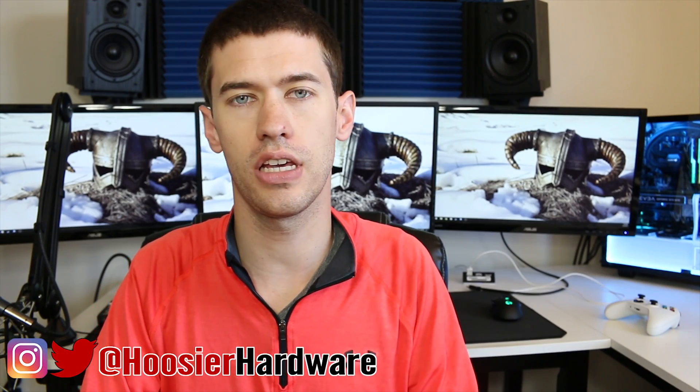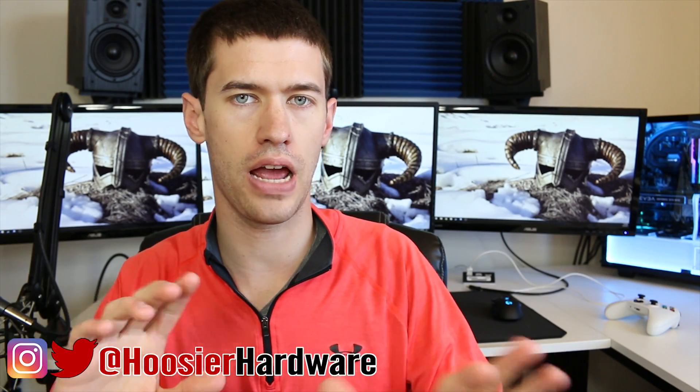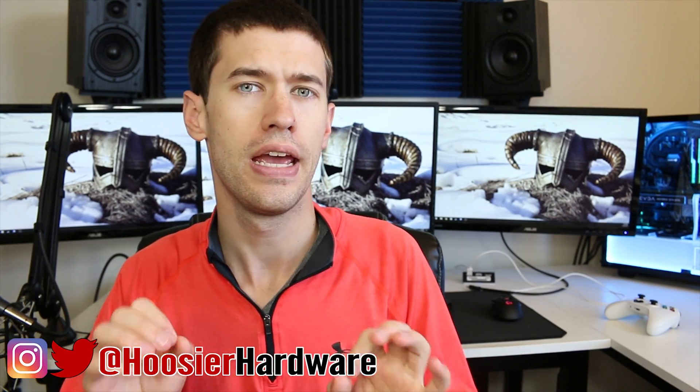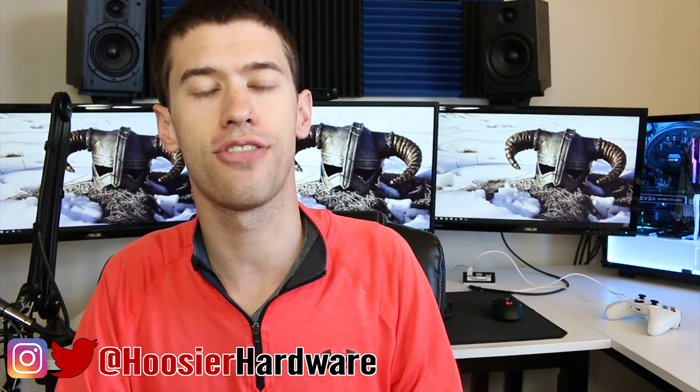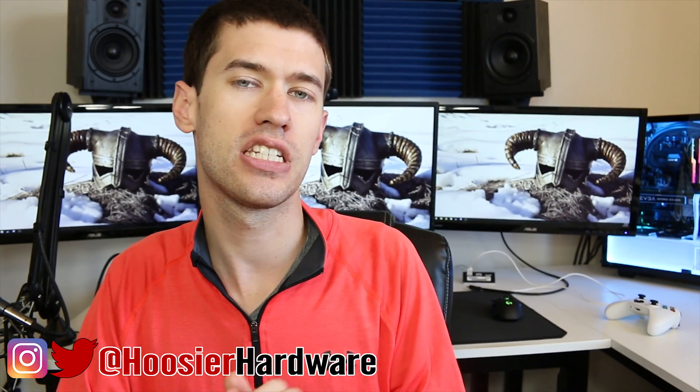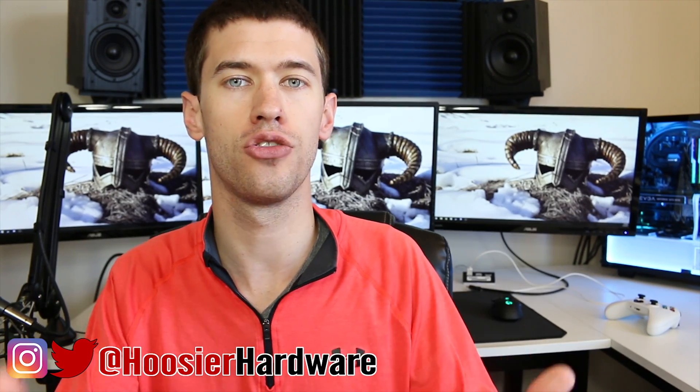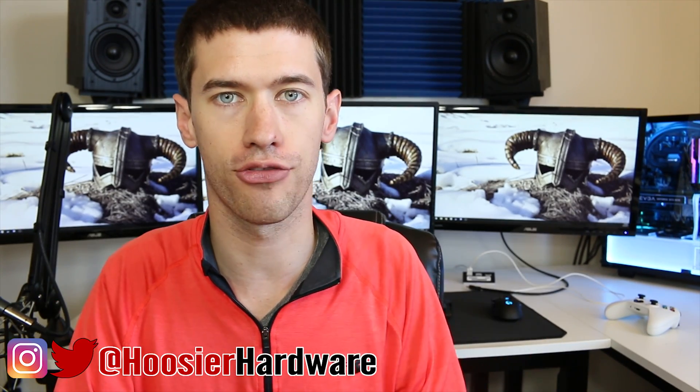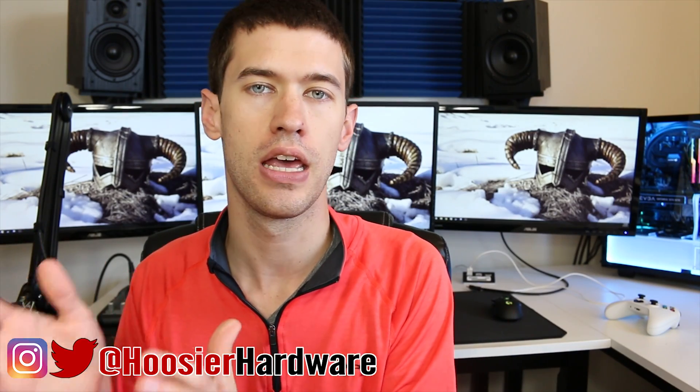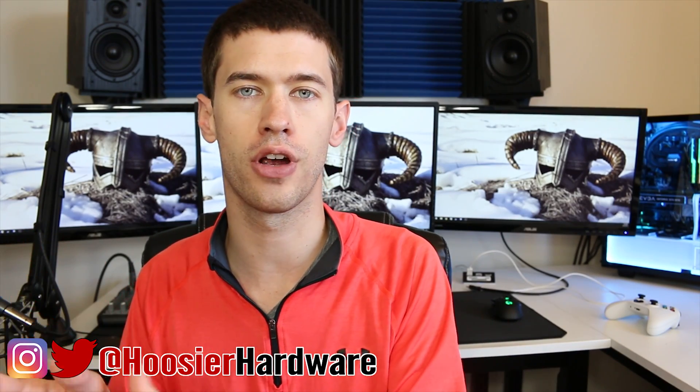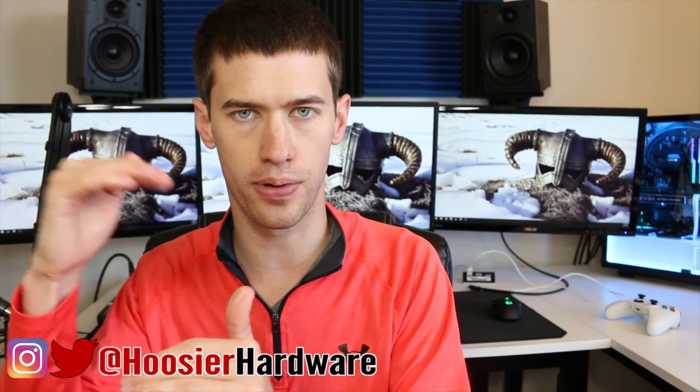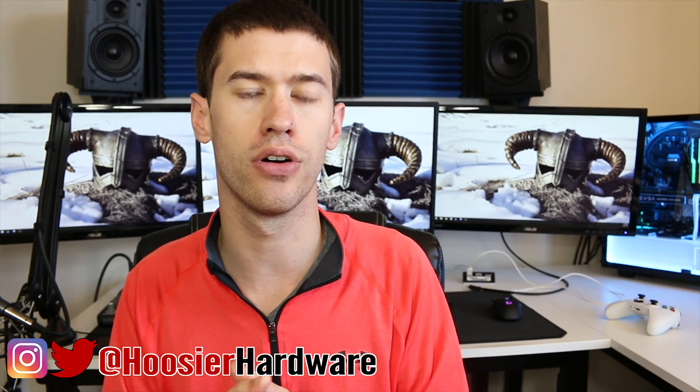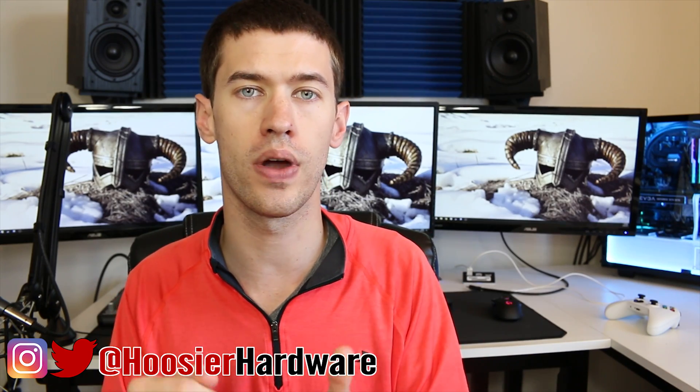So I recently put together a mock-up build on PC Part Picker for the new Intel i5 7640x which is on the x299 platform. Now the whole purpose of that entire mock-up was to build a really cheap gaming computer, and I sort of put myself with a 1050 Ti as the GPU of choice.